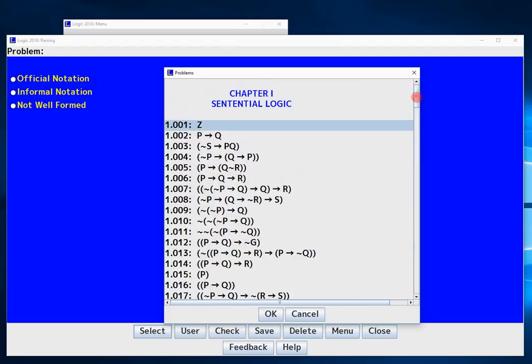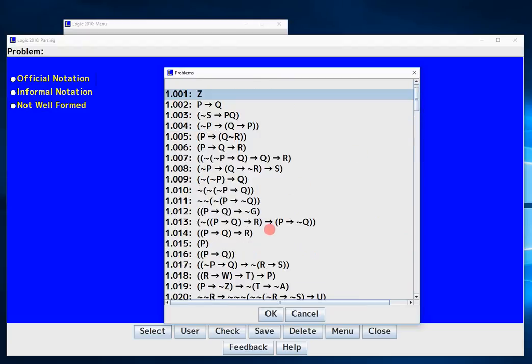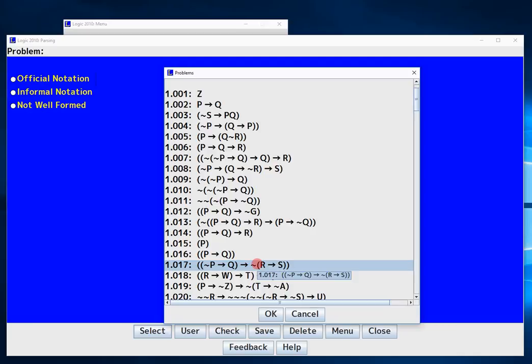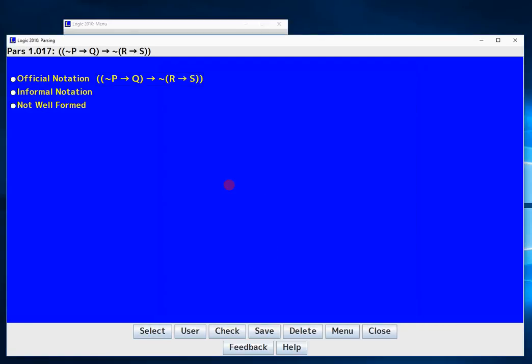Now we're just going to do two of these. So the first one we'll do is 1.017. You double click it or you hit OK and it will open the question.